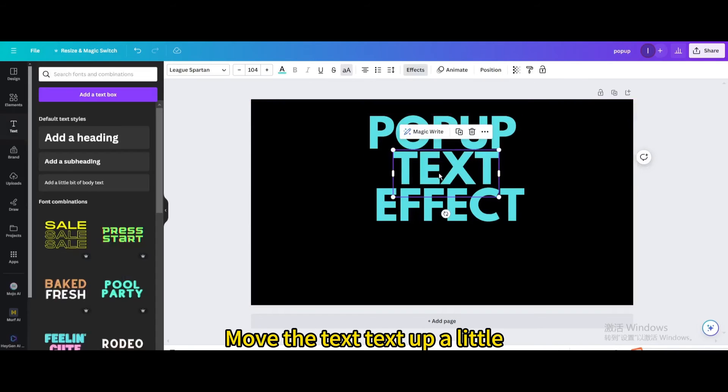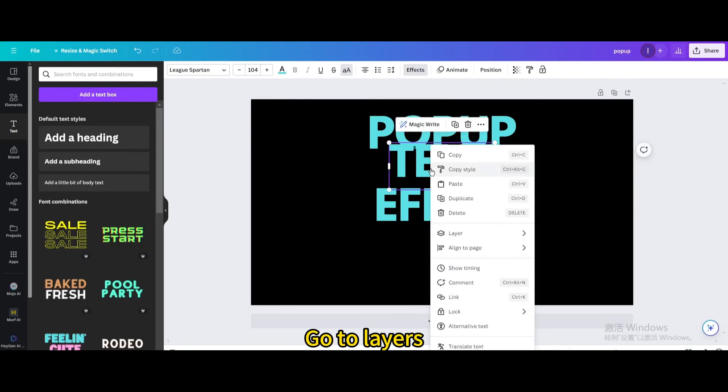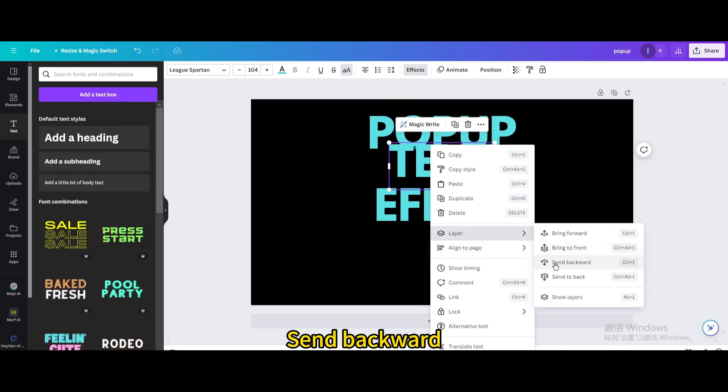Move the text text up a little. Go to Layers. Send backward.